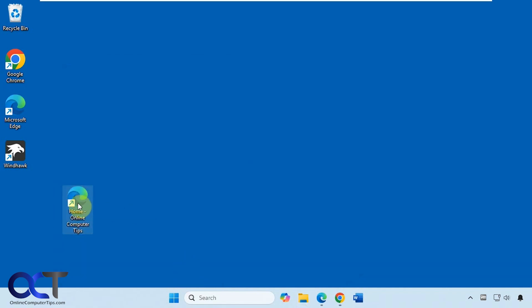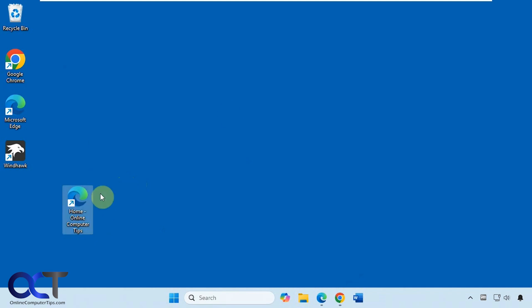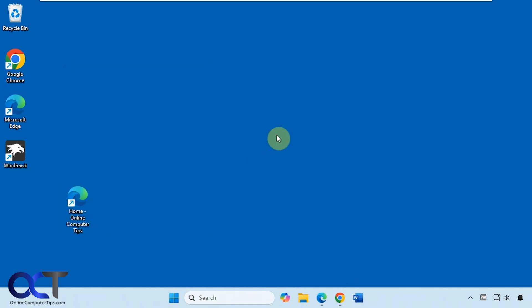But the problem with this is because it's a shortcut to a URL, you can't just drag and drop it into your taskbar, at least not in Windows 11. So you're stuck with it on your desktop, and if you right click on it, there are no options to create shortcut on taskbar or start menu.